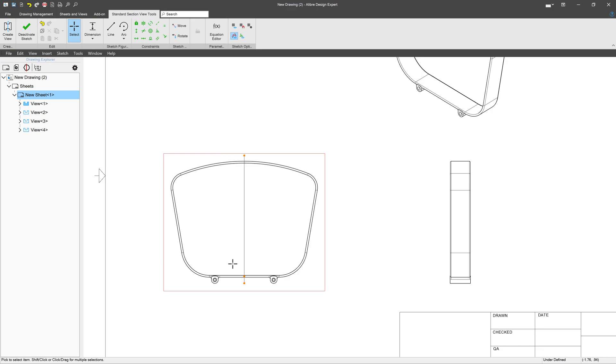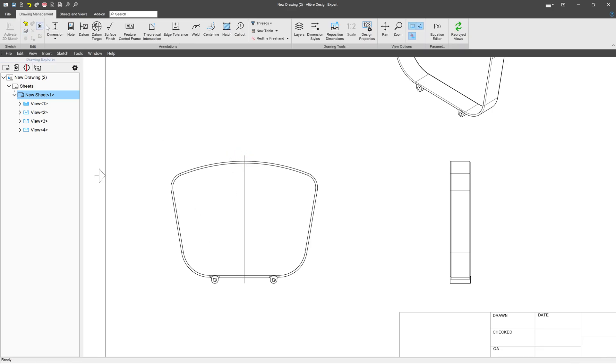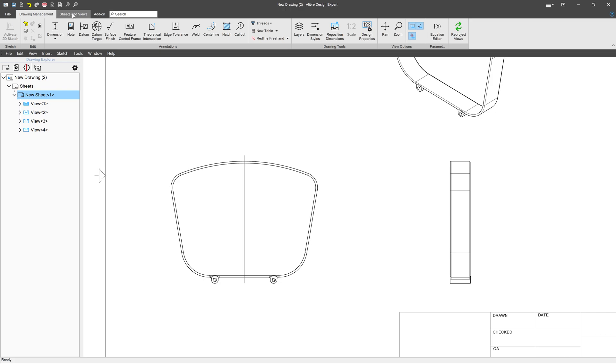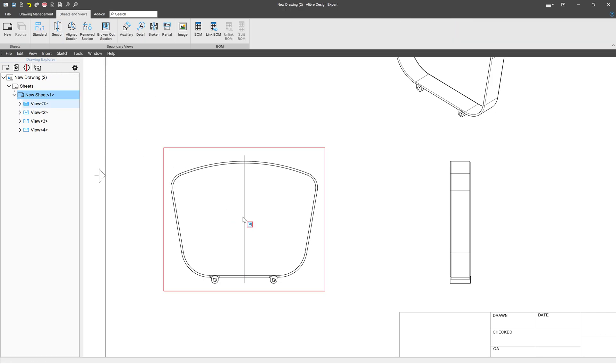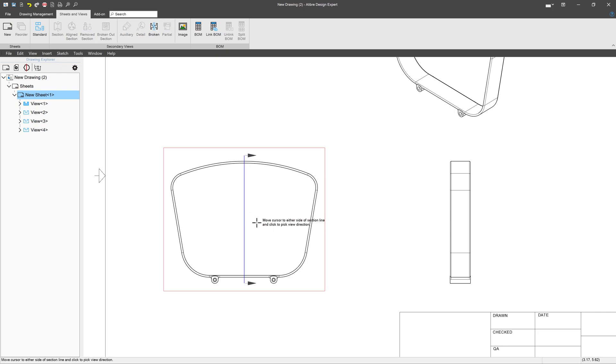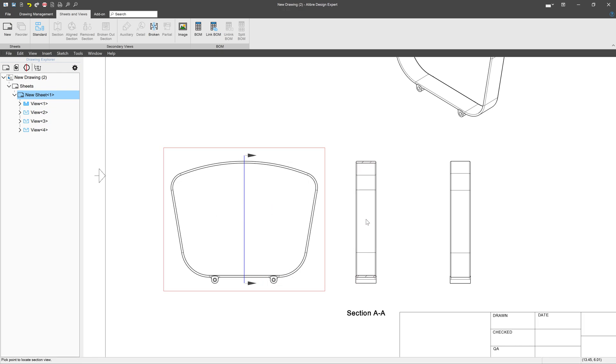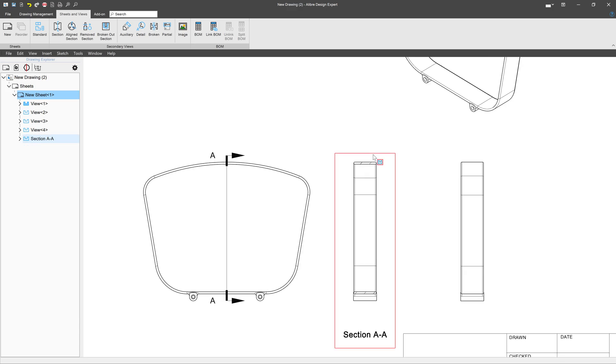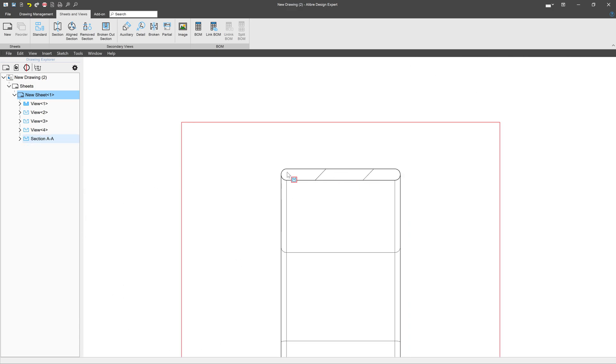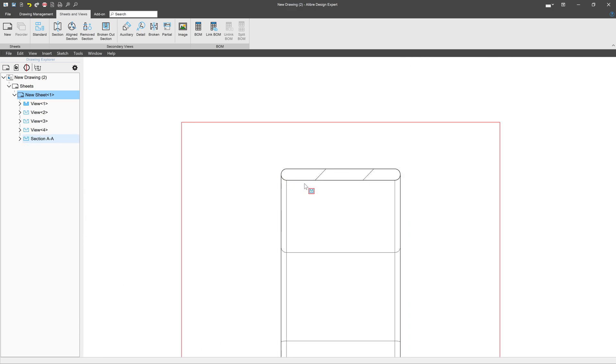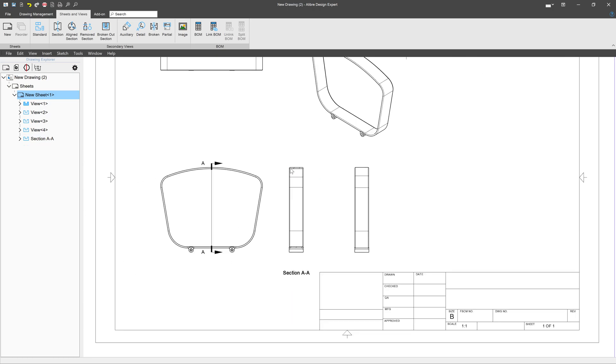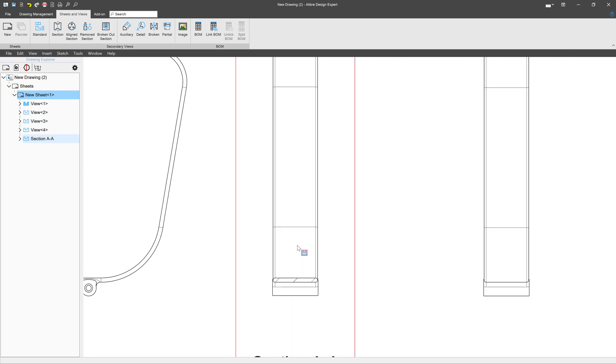So we'll say that this is good. We'll deactivate the sketch. And now I can go back to Sheets and Views, select my section, and simply say that I want this sketch to section out my view. And I can move my cursor to decide which side I would like to view. I'll choose this side. And there's my section. And you can tell that the cross-section here is already hatched to show us that we're looking into material right there.